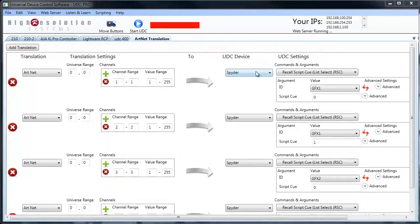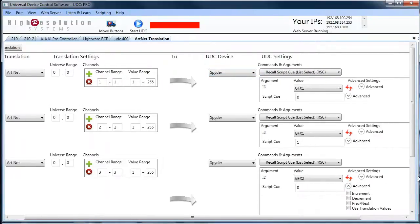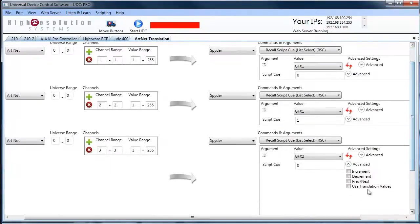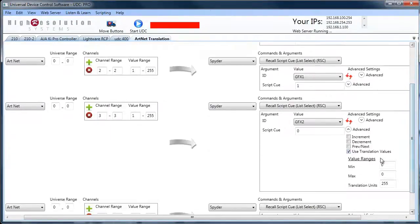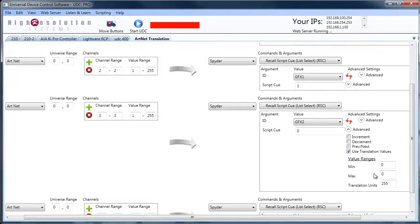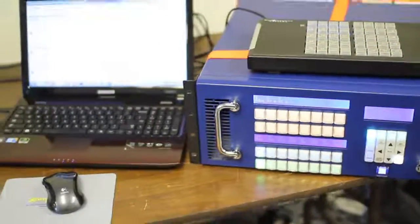Where we're listening for ArtNet values defined on the left and translating them to send something out, in this case to control the Spyder video processor. We can even use translation values to define a range when using fader bars on a lighting console.